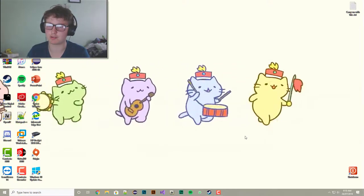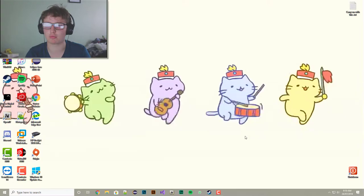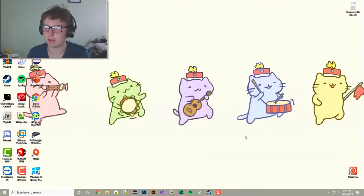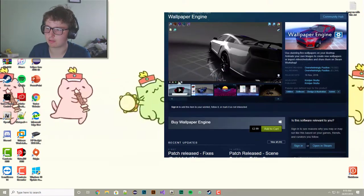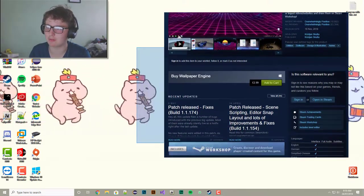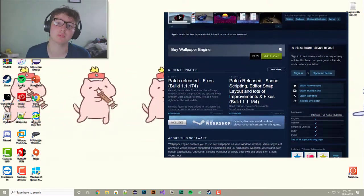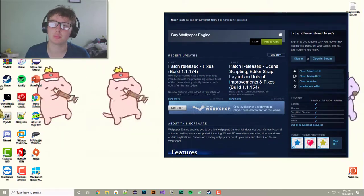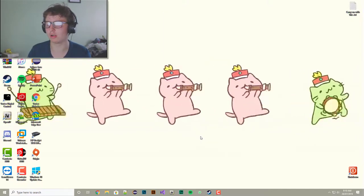However, it's not expensive. It's only £3, but it does include a lot of these wallpapers and access to the Steam workshop where you can get more and more and more.